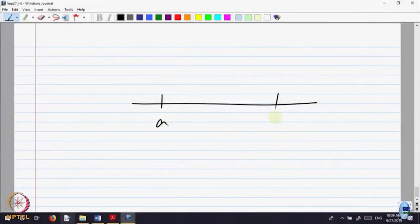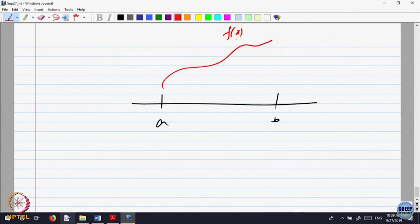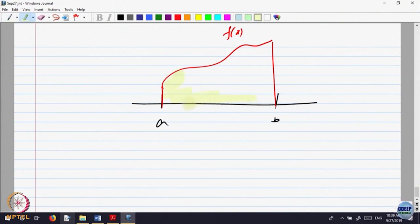Intuitively, consider this is a and this is b — the graph of the function f(x). What you want to do is capture the area below the graph of the function. To capture this area, what you are doing is taking upper sums and lower sums and trying to capture the area in between.